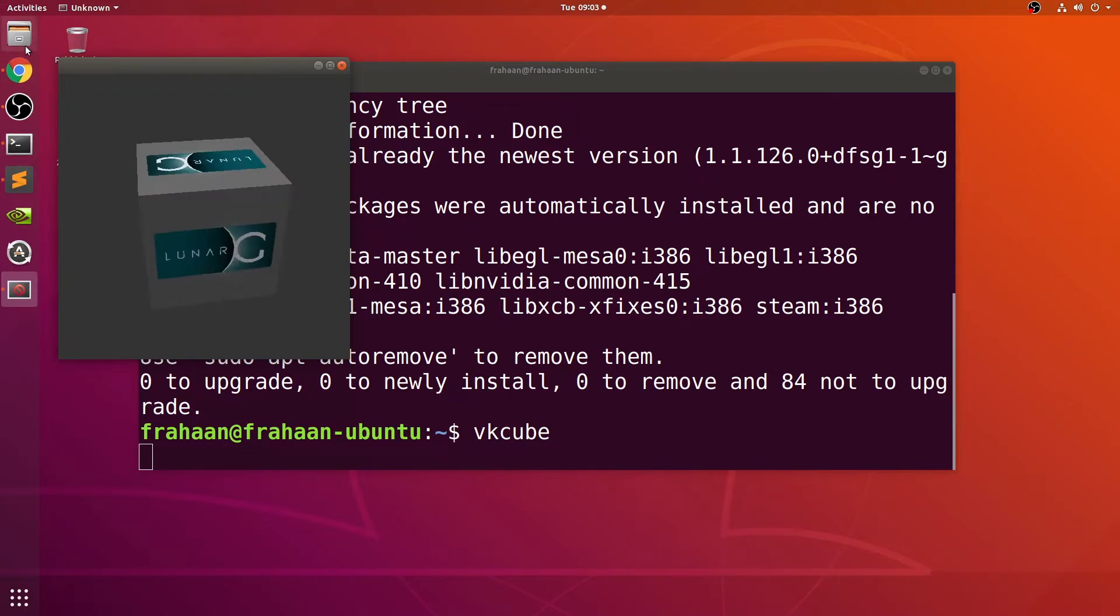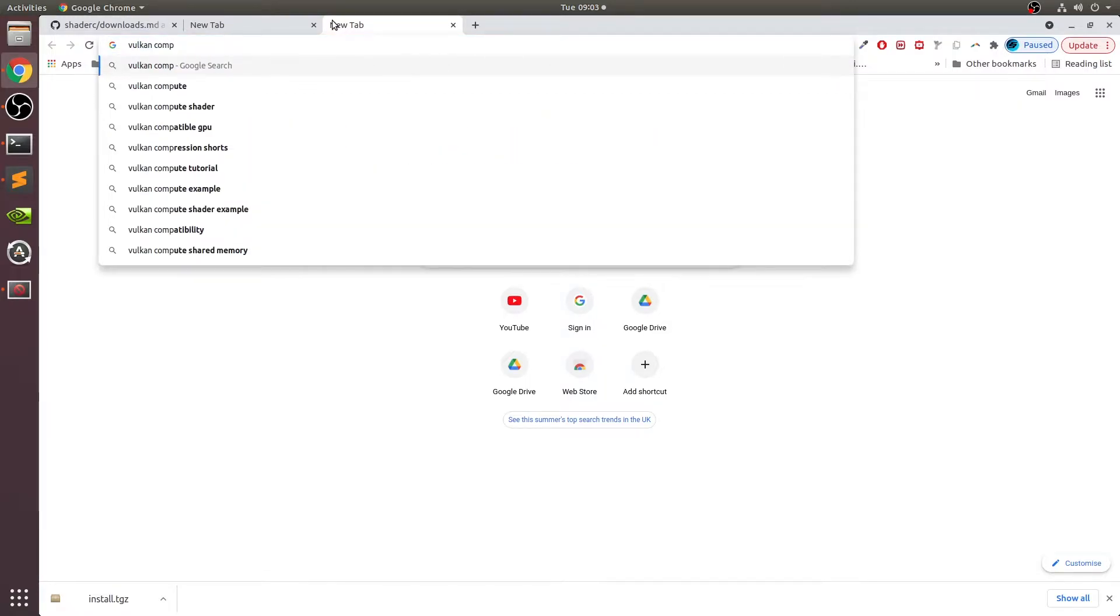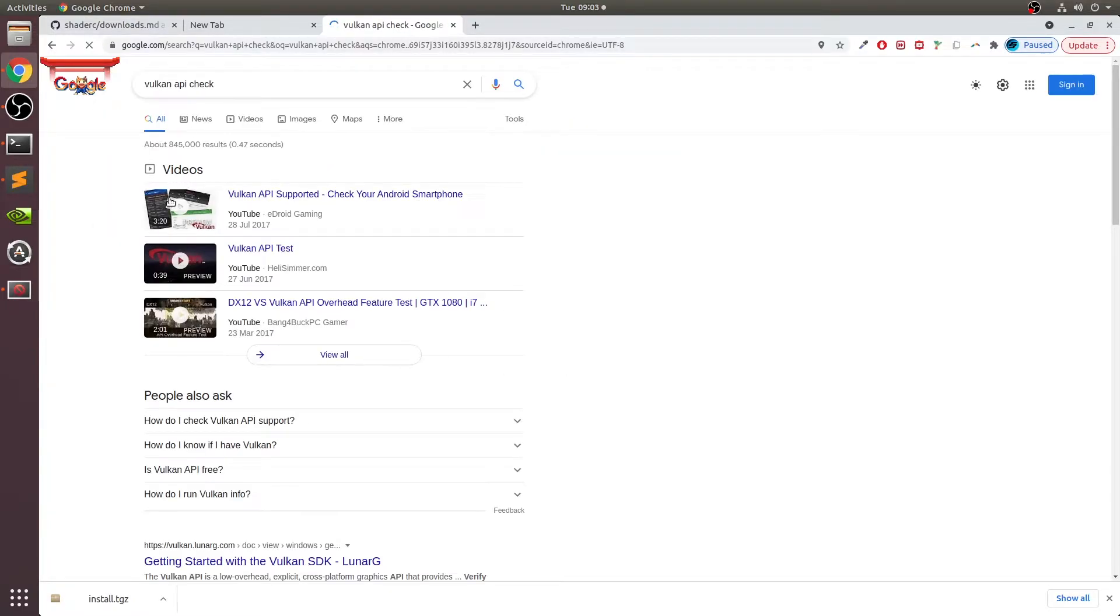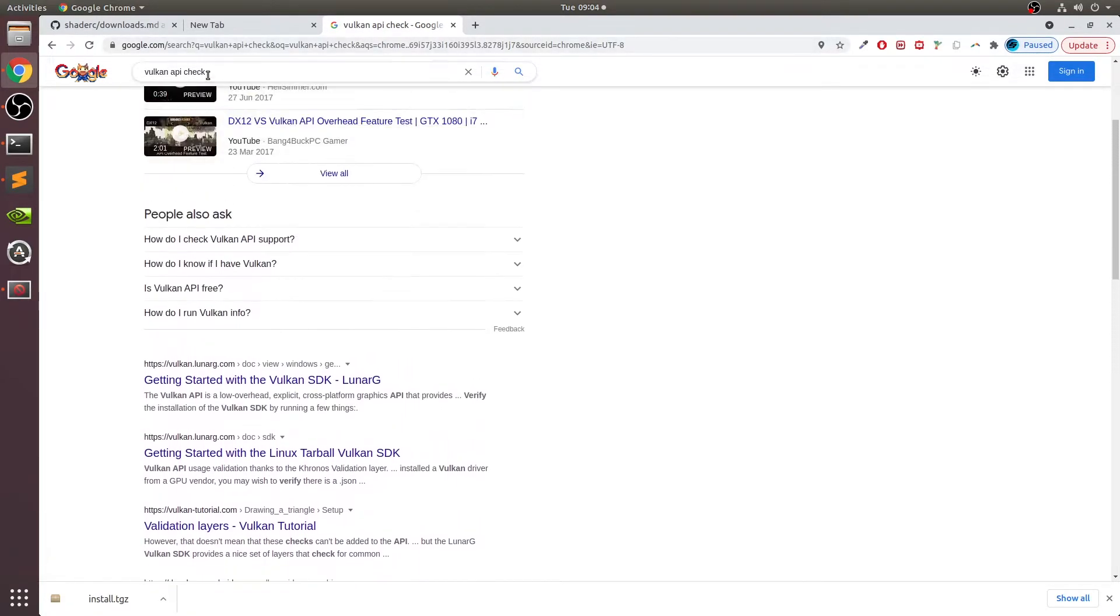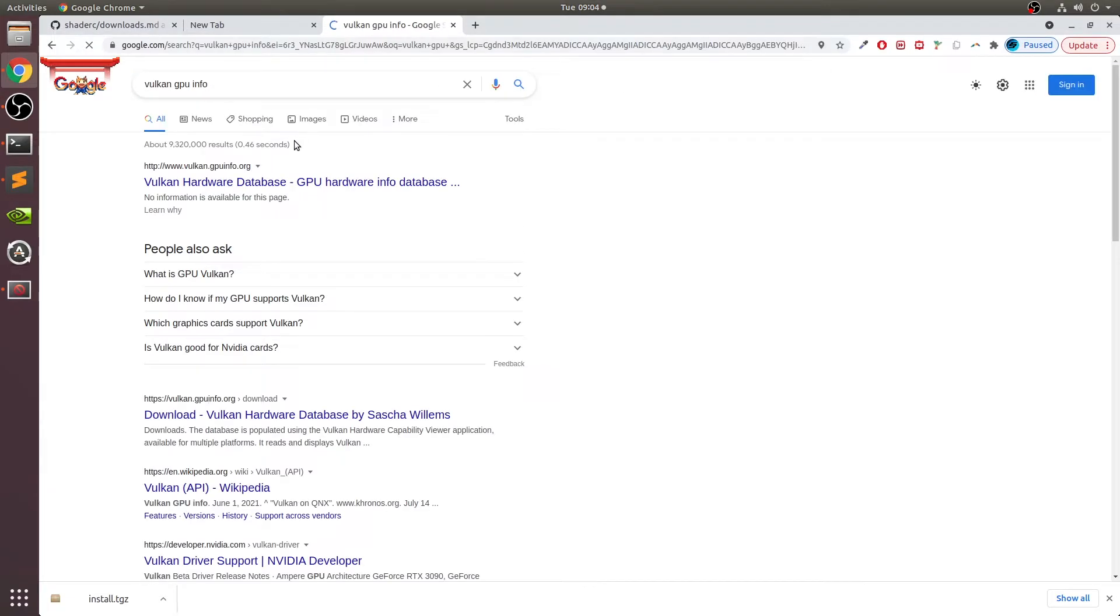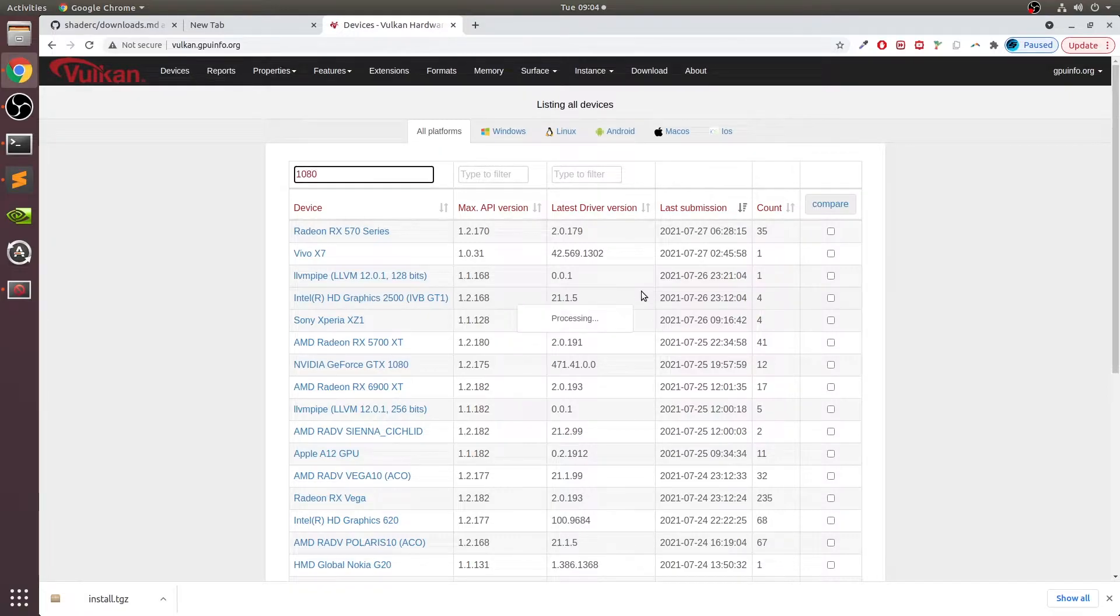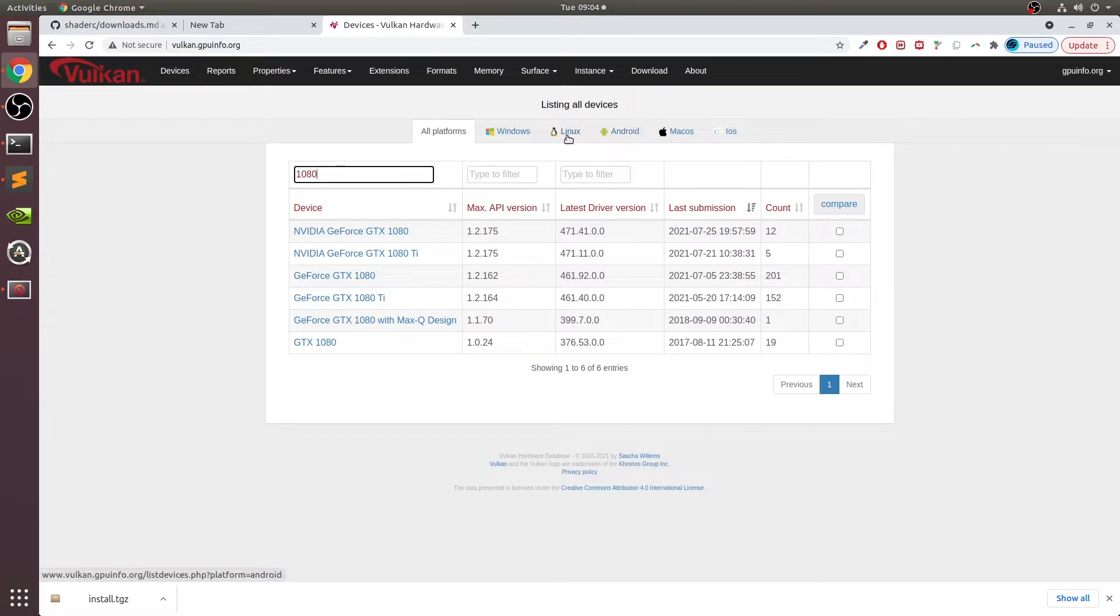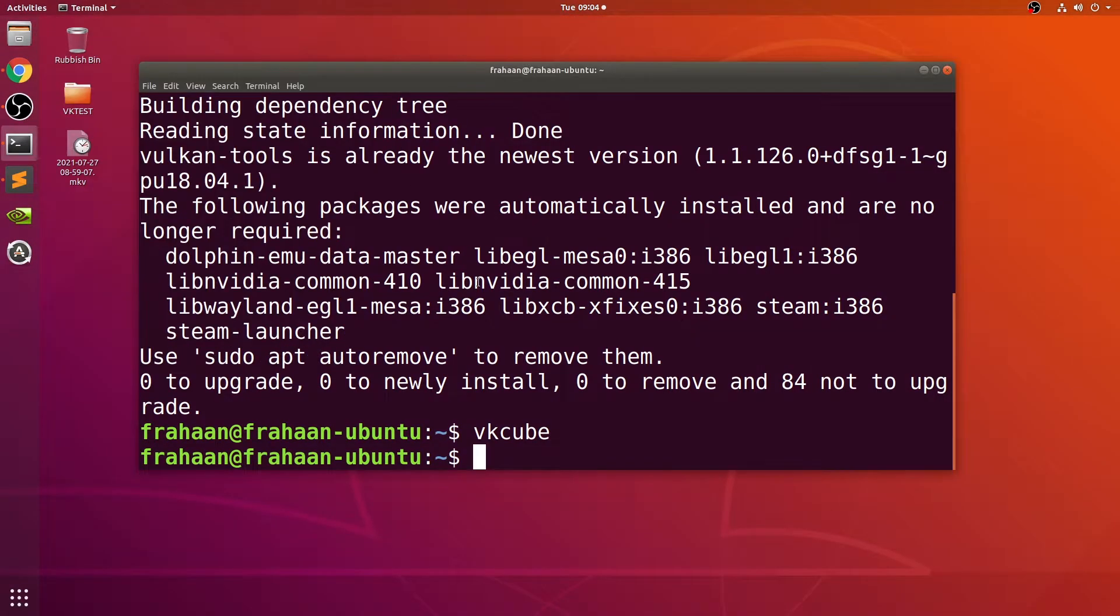If you have any more issues, I recommend that you go to something like GPUinfo by LunarG. I'll provide a link in the description so you can check your specific GPU. Mine is a GTX 1080, and you can see the latest driver version and the max Vulkan API version, and you can filter by different OS as well.